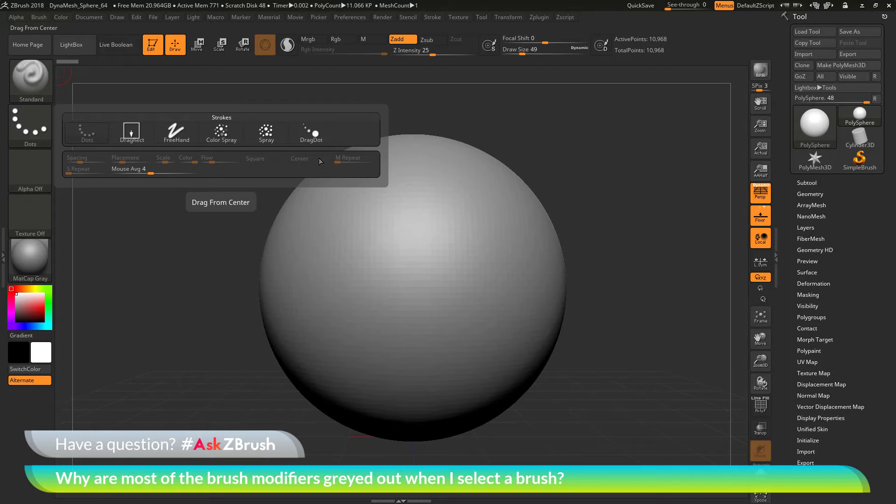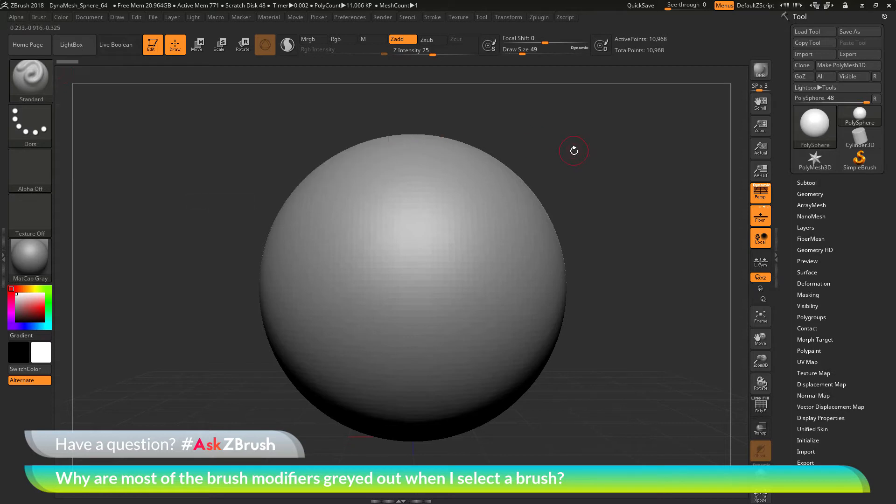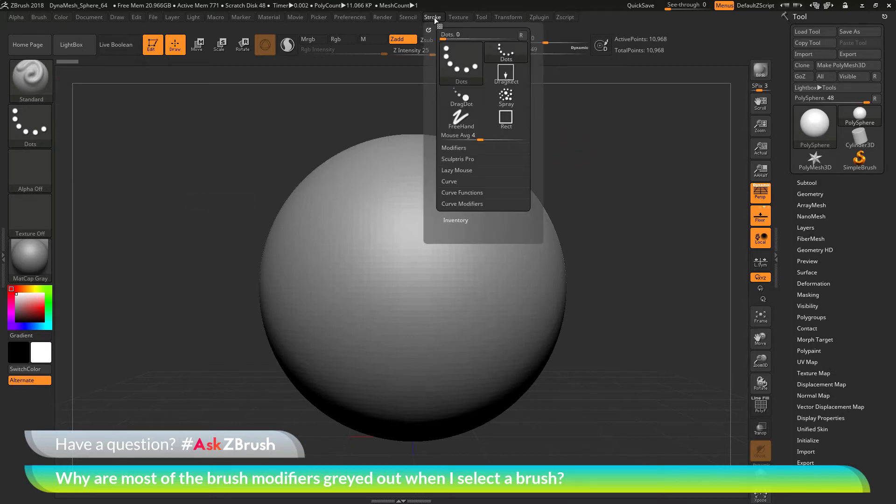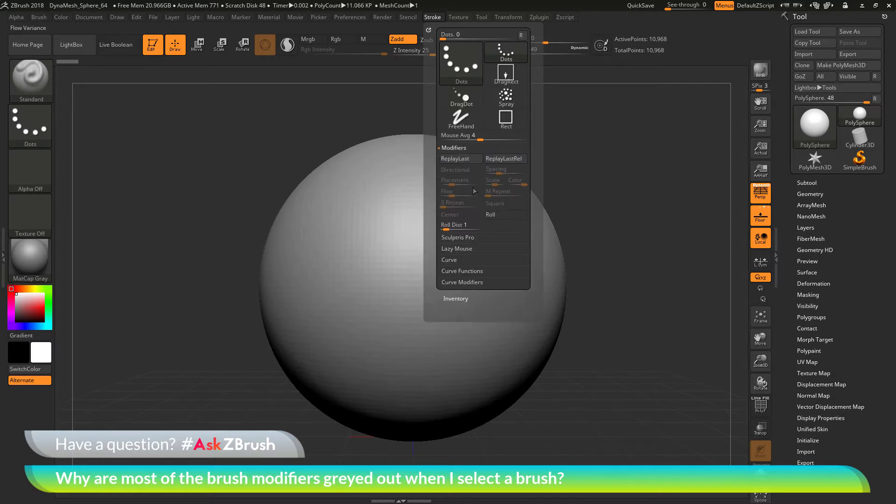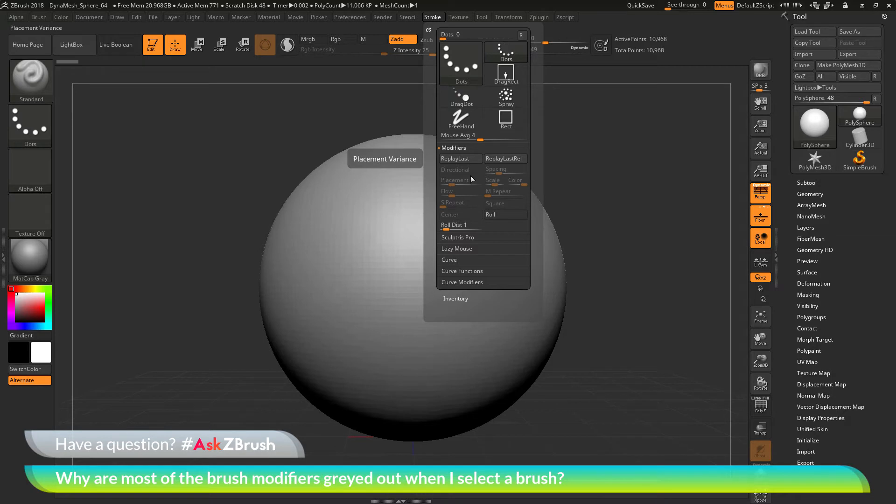The second area where you can find these is in the stroke palette. If I open up the stroke palette at the top here and then go to modifiers, you'll see a list of these as well. Once again, these are grayed out.